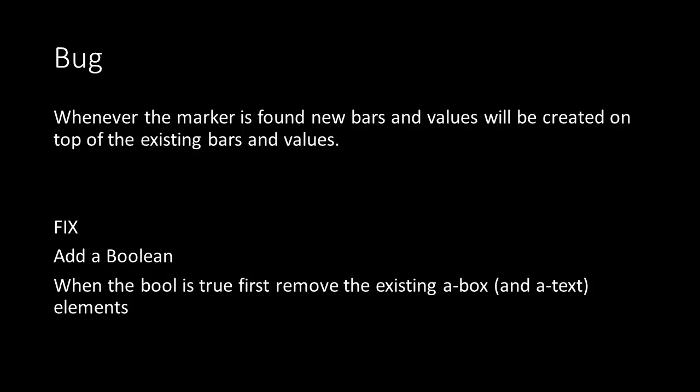So what we have to do to fix this bug is to first remove the existing bars and then create the new ones.